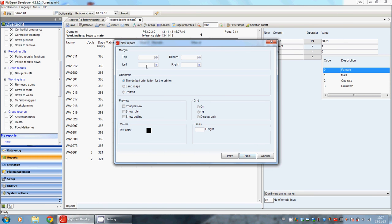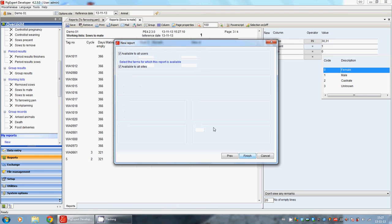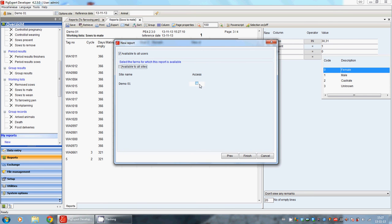Here we see the page properties. And here we can see available to all sites, to all companies. When we have multiple companies in one database and we have a report that is created only for one of the two, then we click here. And we can say only this company has access to this report. After we have done all these steps, we click on finish.